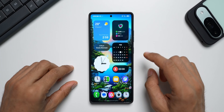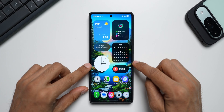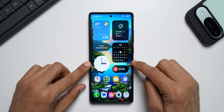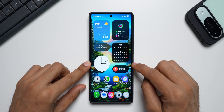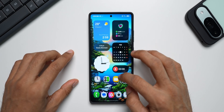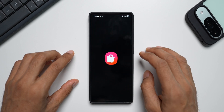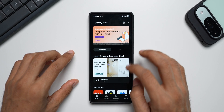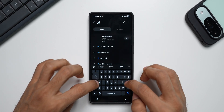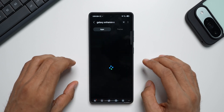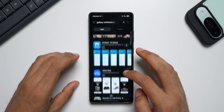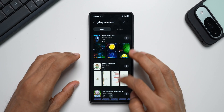All right, check this out — this is the Galaxy S25 Ultra, currently running on One UI 7 stable version. If I go to the Galaxy Store and search for the Samsung application called Galaxy Enhanced X and tap search, it doesn't show up on the Galaxy Store for some reason.